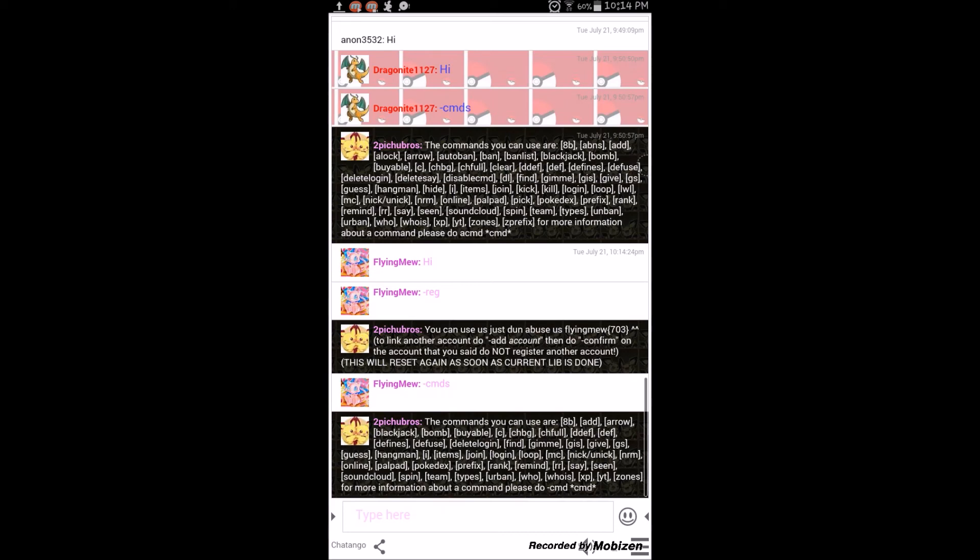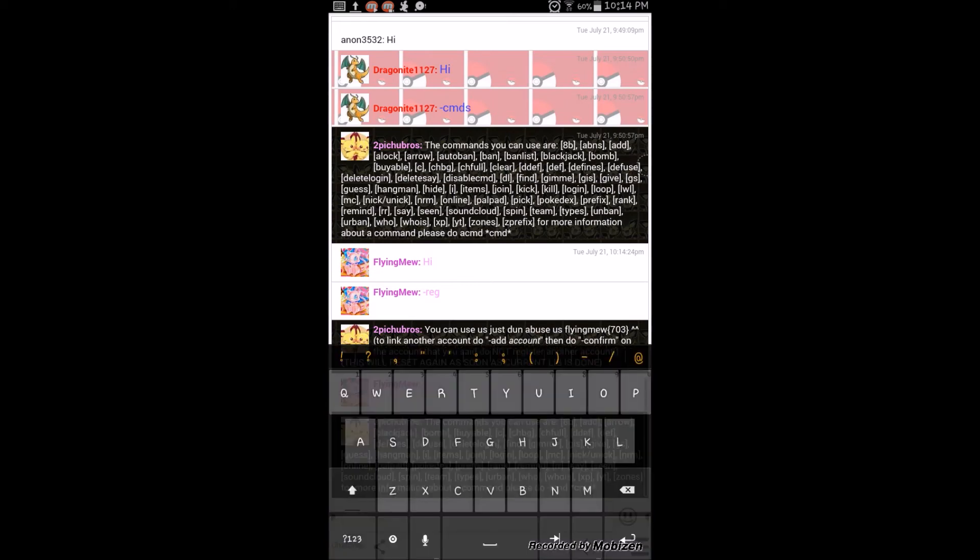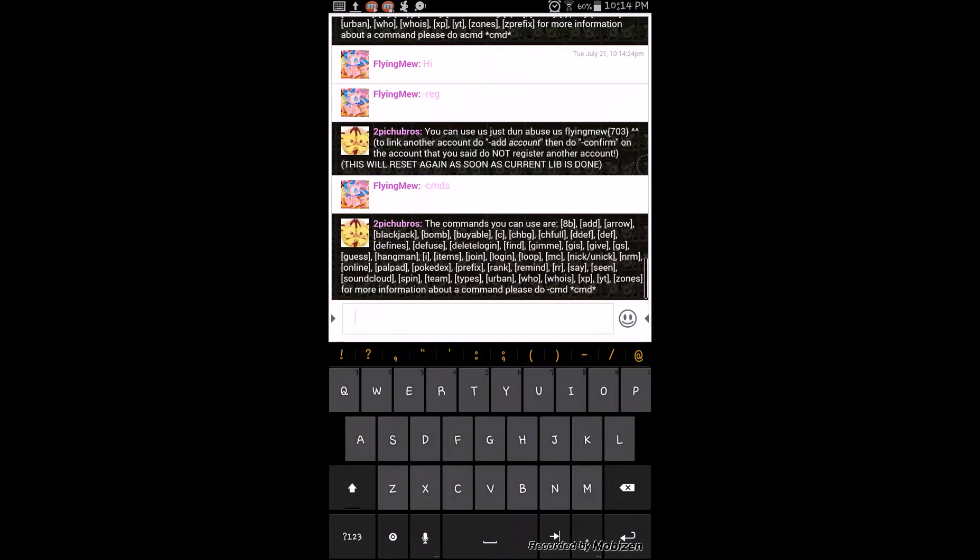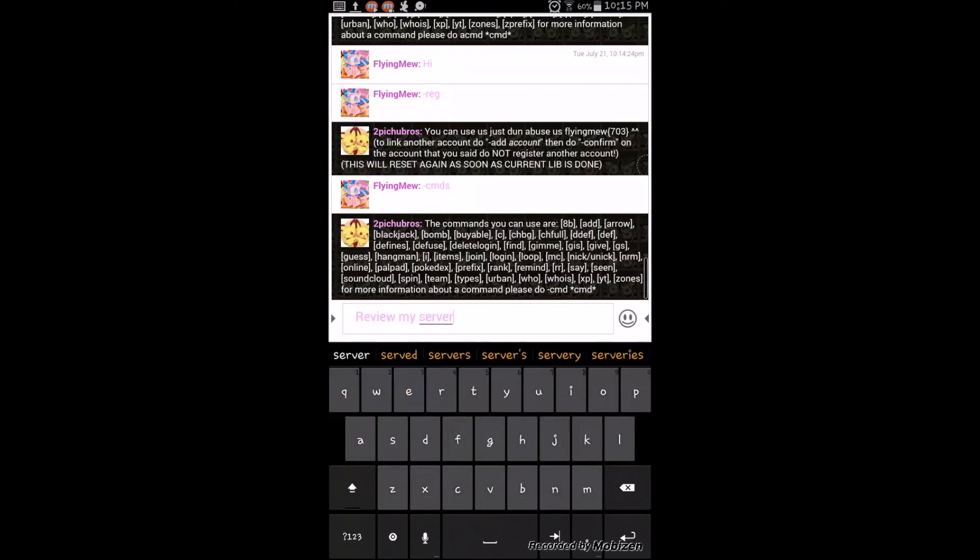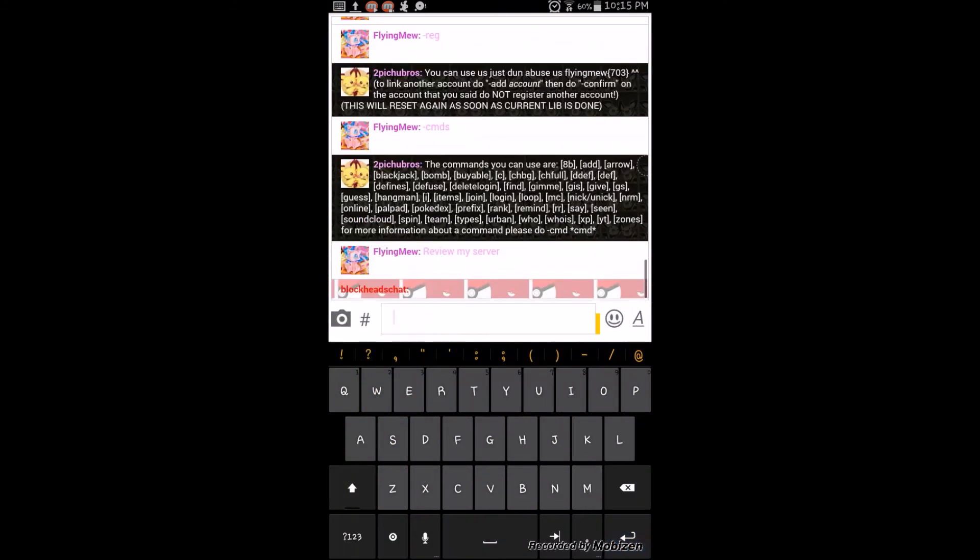And you can just say like review my server. You gotta tell the owner and stuff if you want to actually review your server. Or friend me on Roblox or something, yeah.